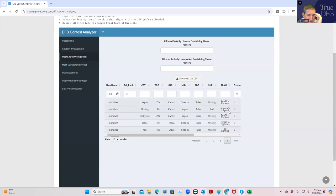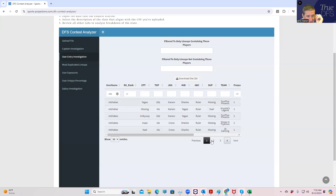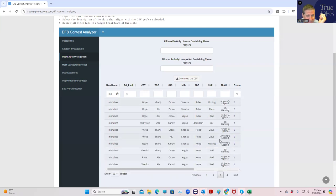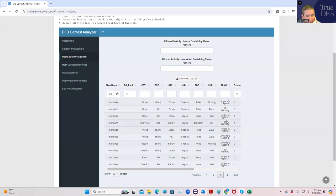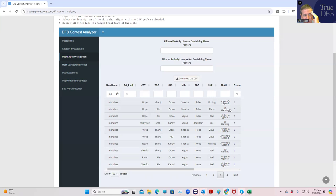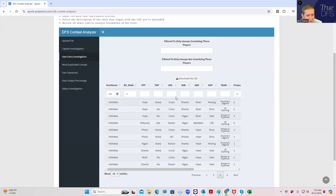This one has JDG in it but has Missing in the captain so it's going to be tough. This one actually isn't bad with Yagao with the captain. JDG with Shanks in the captain, JDG with Milky Way in the captain among others. So there are some lineups that are okay here with JDG but the majority of them are not going to have JDG.